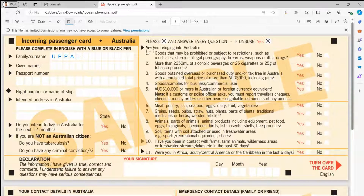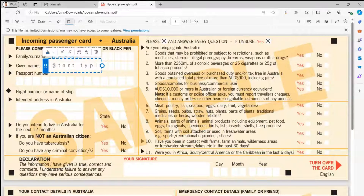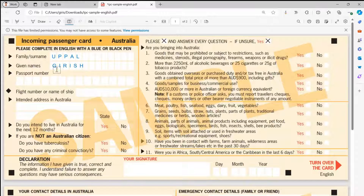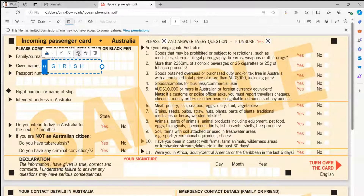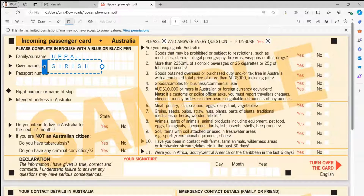Let me try again with the given name field. I'll pick up the Add Text control, click on the field, and type my name. Clicking outside, it's still not aligned correctly, so I'll drag it into position and increase the spacing until it's correctly aligned.